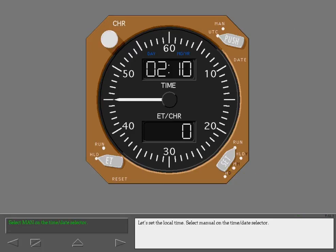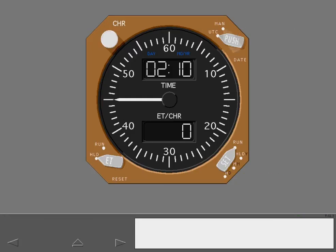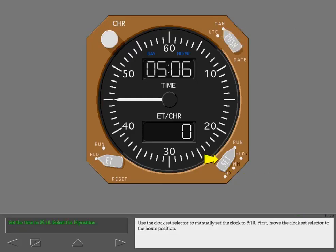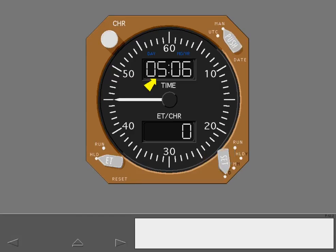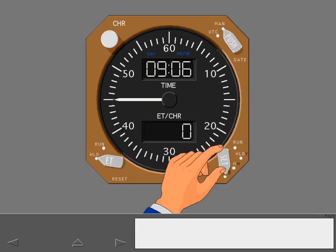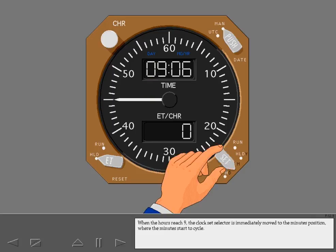Let's set the local time. Select manual on the time date selector. Use the clock set selector to manually set the clock to 9:10. First move the clock set selector to the hours position. The hours begin to cycle. When the hours reach 9,